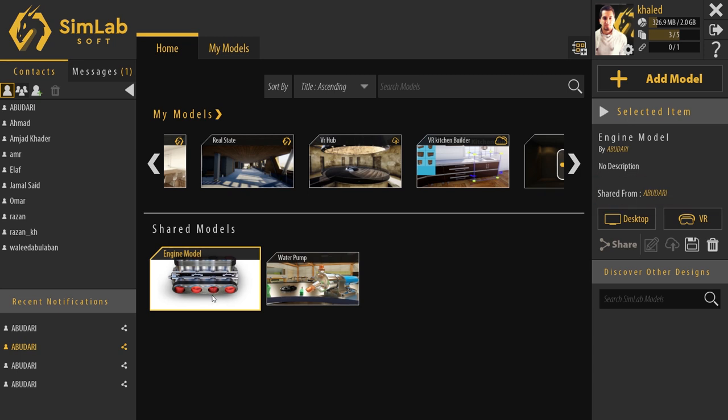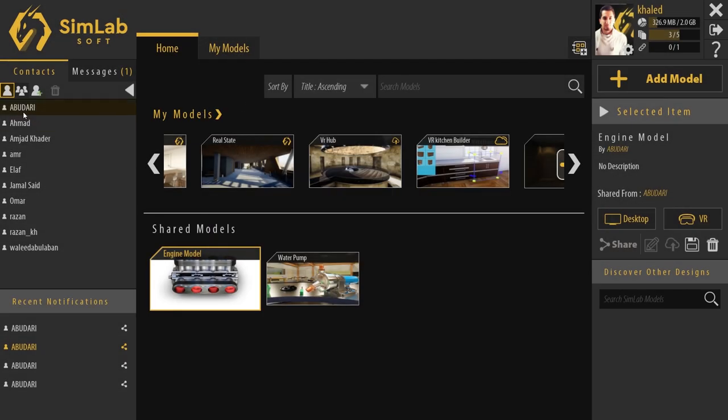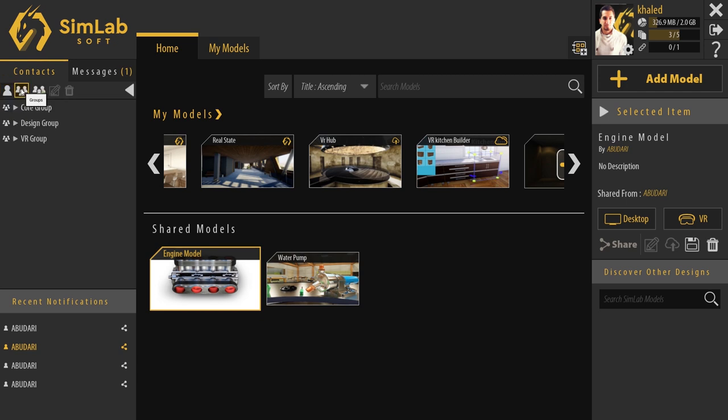To add a contact, we can simply click here, then we enter their email address. We can group our contacts into lists for easy access and faster sharing options.